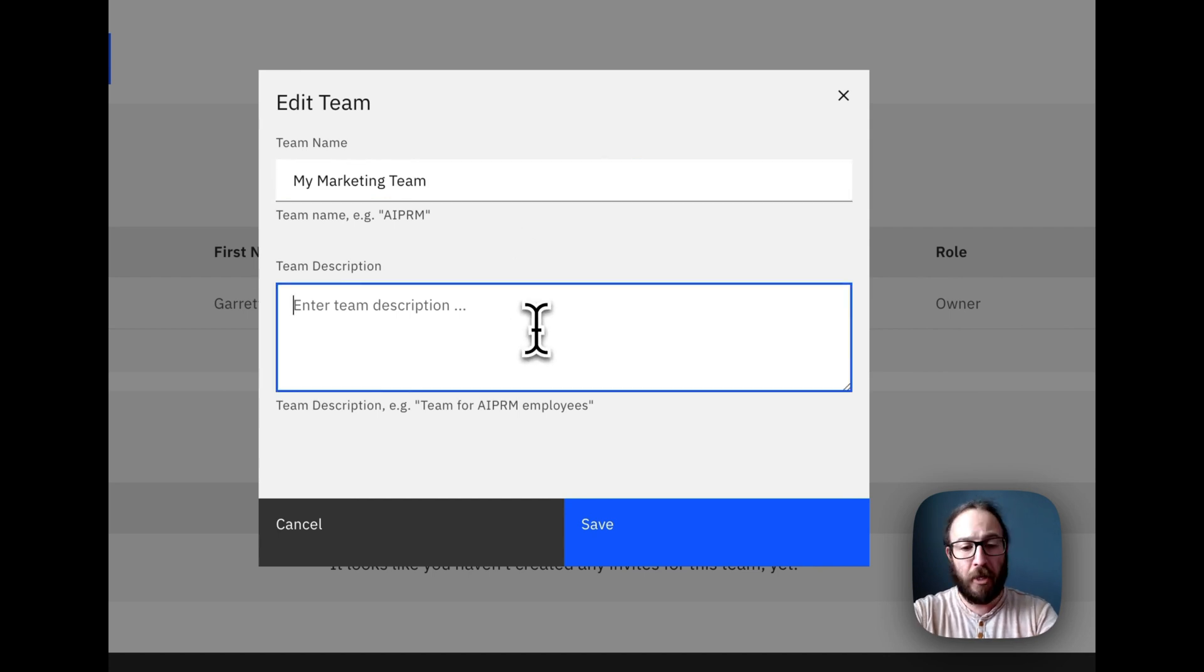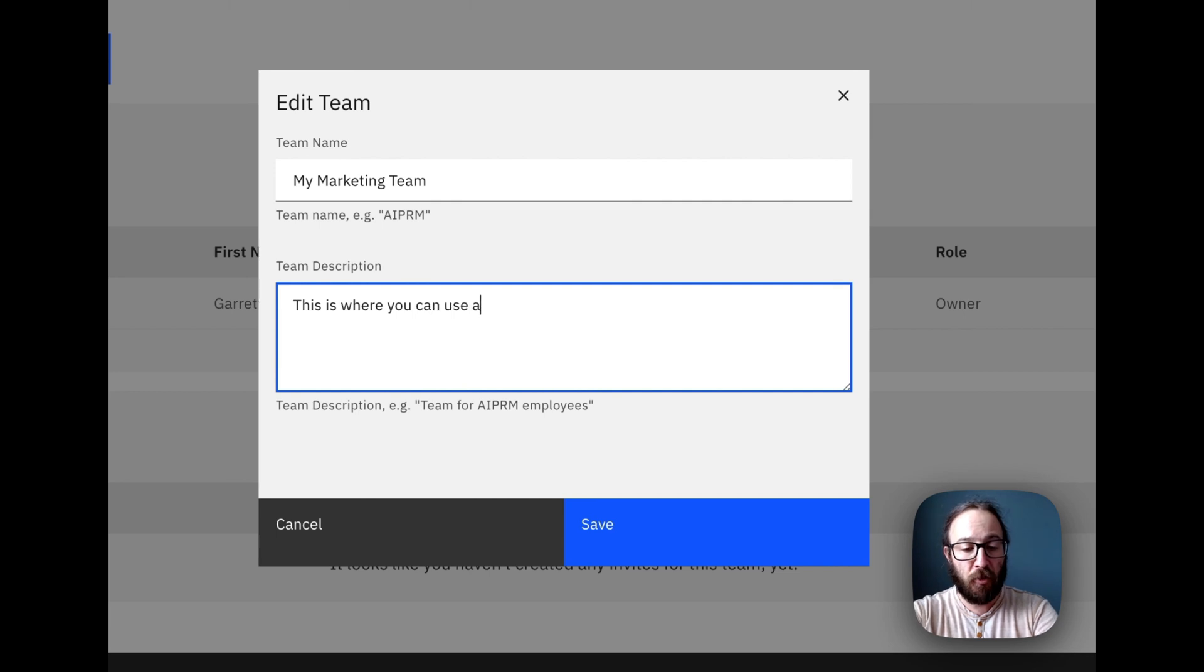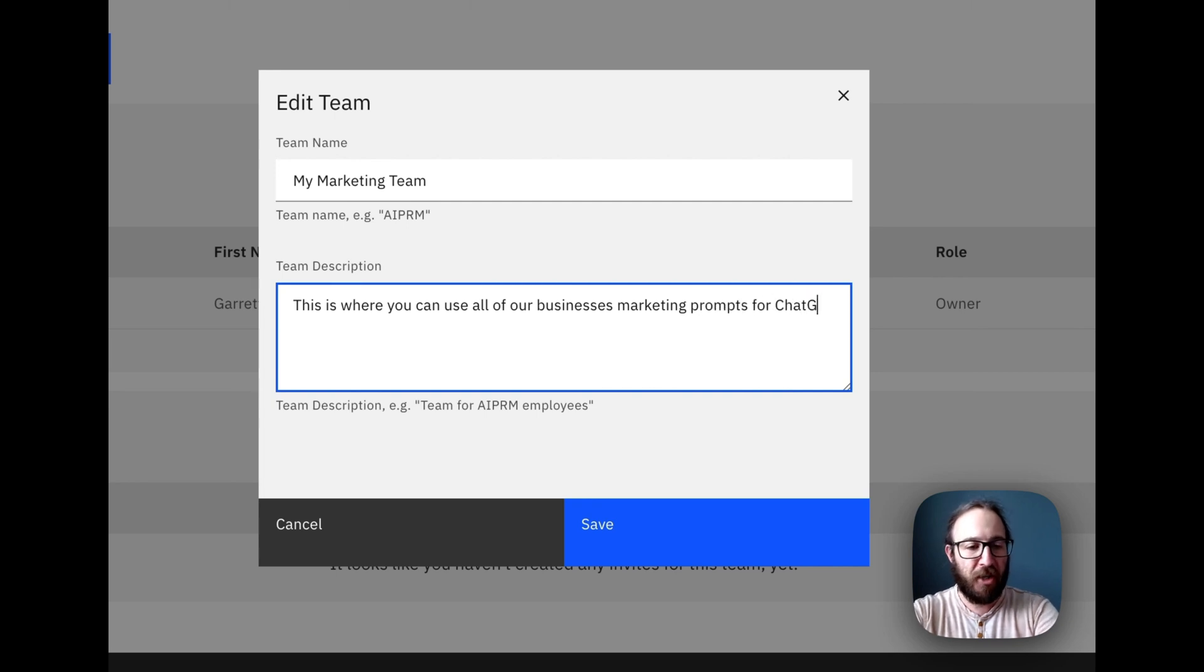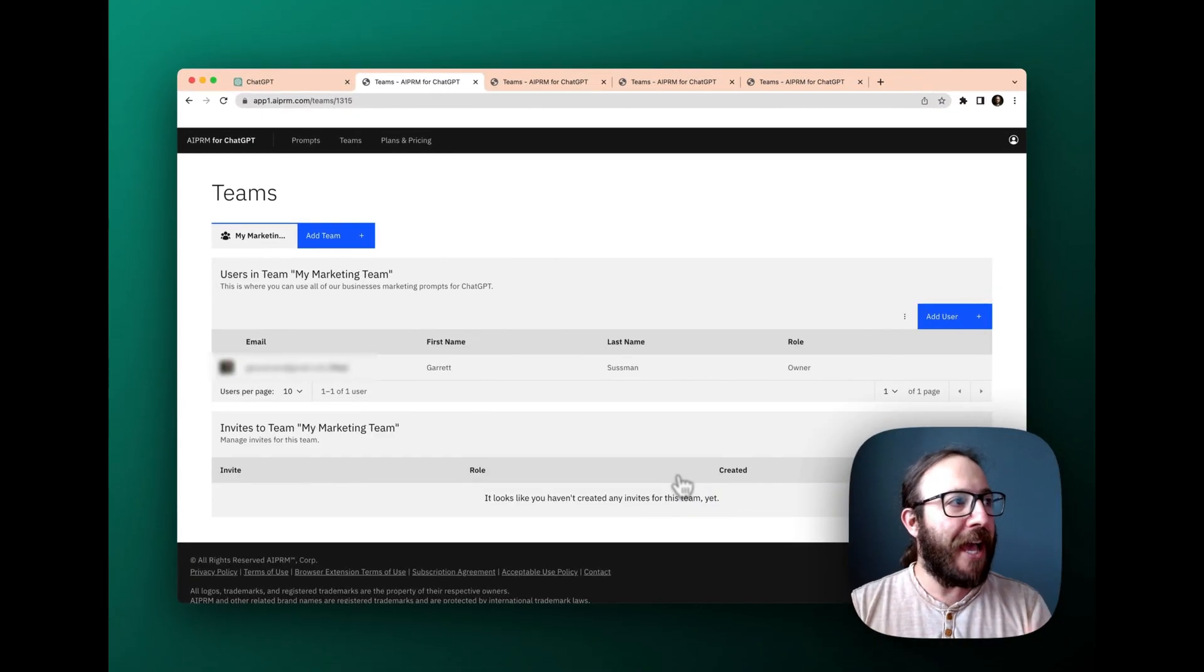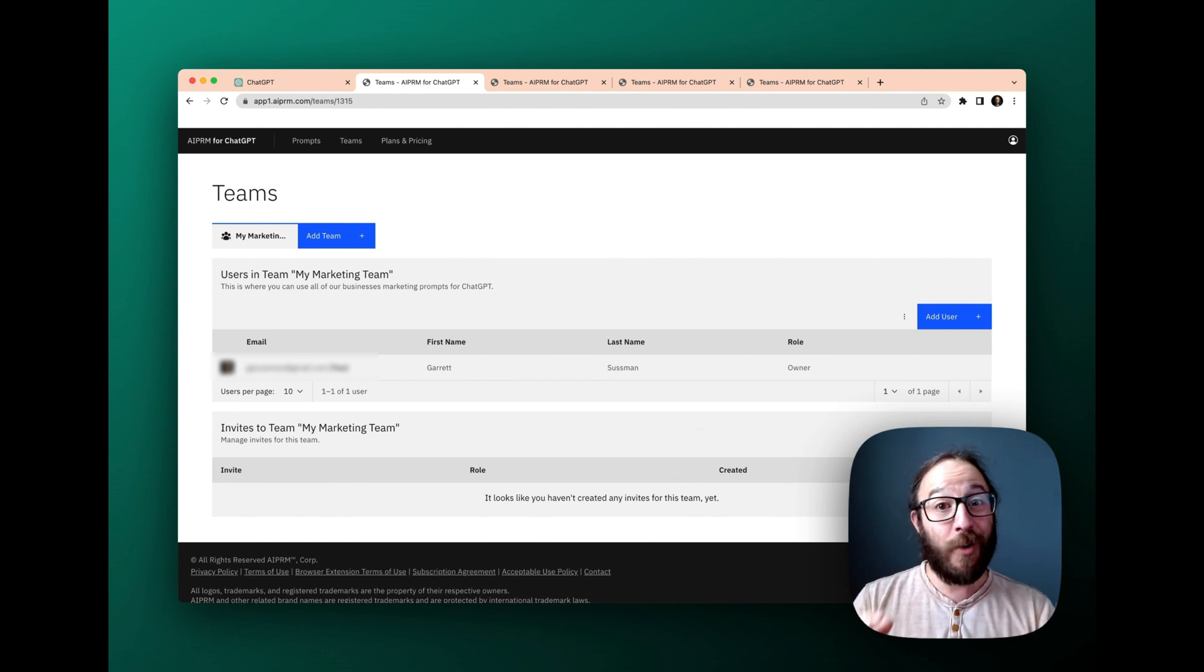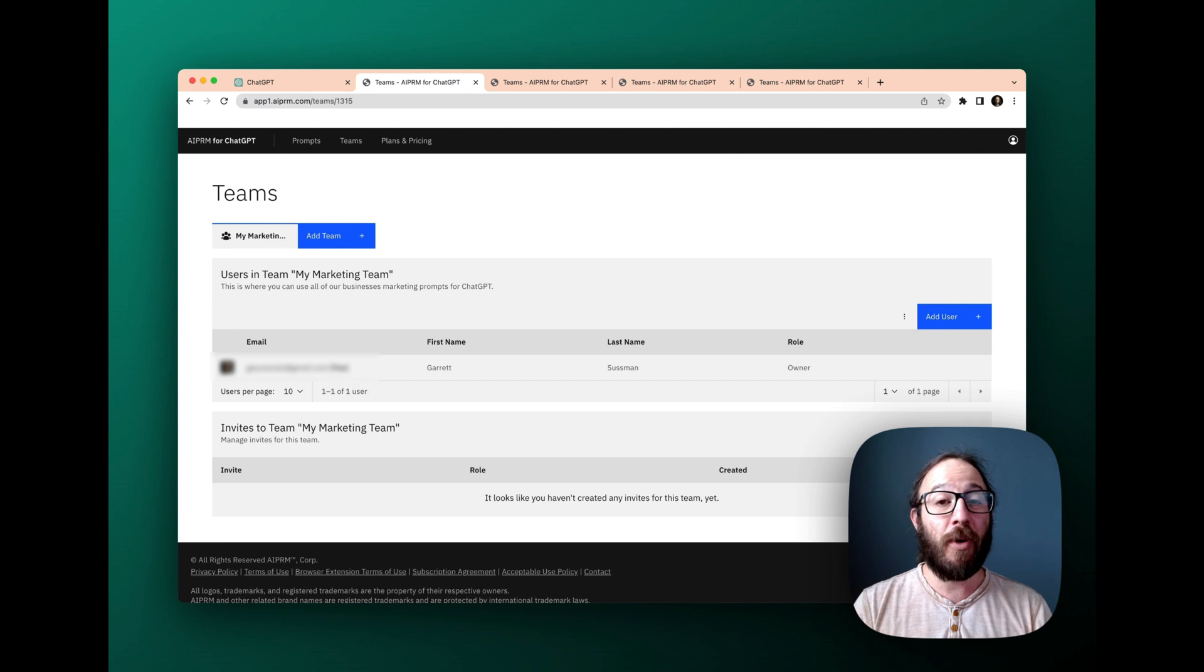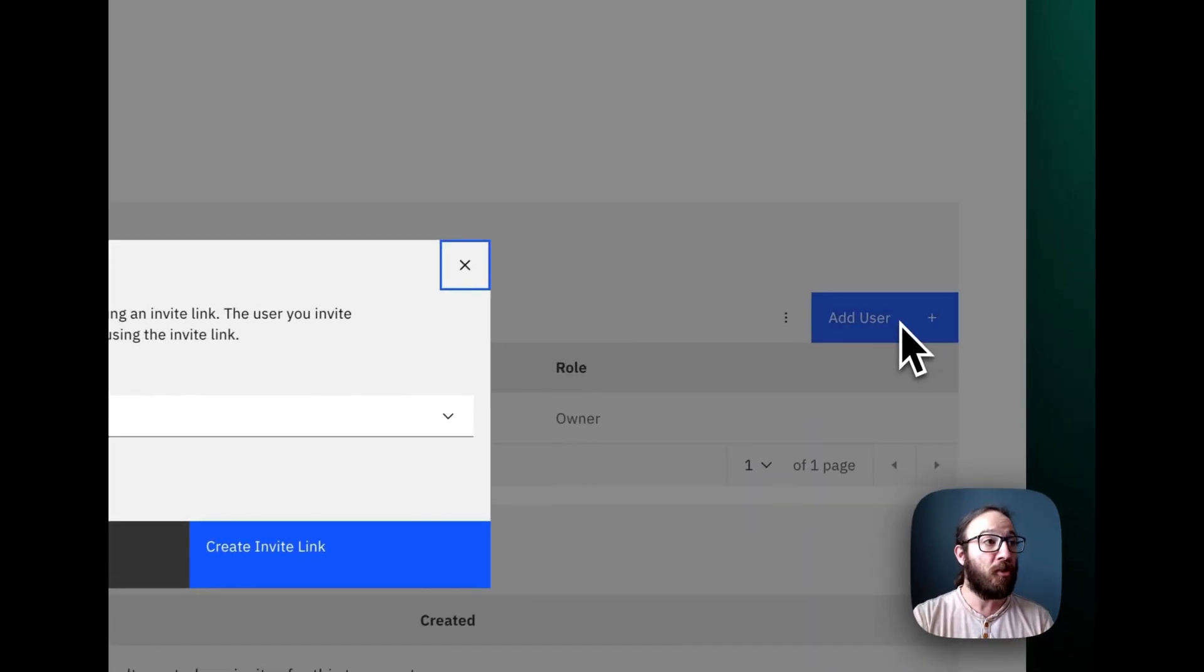Awesome. And then I can let them know, this is where you can use all of our businesses marketing prompts for chat GPT. Boom. Okay. So I've got my team all set up. Now I want to add users, I want to share the link and let everyone participate. So here we go. I'm going to click add user.